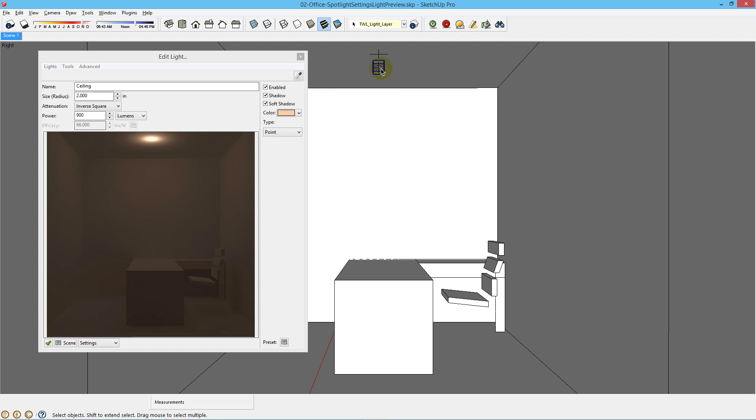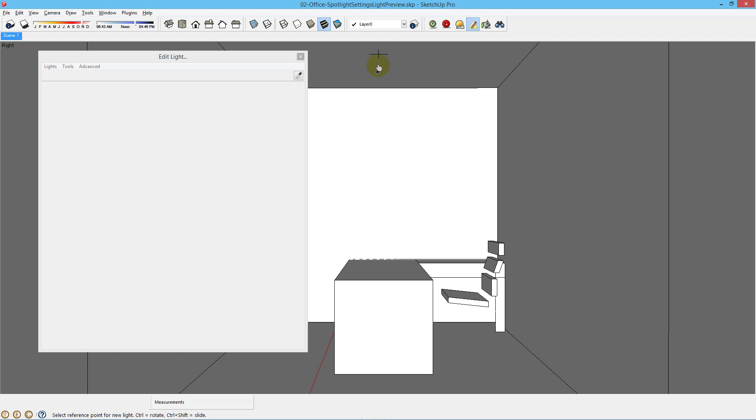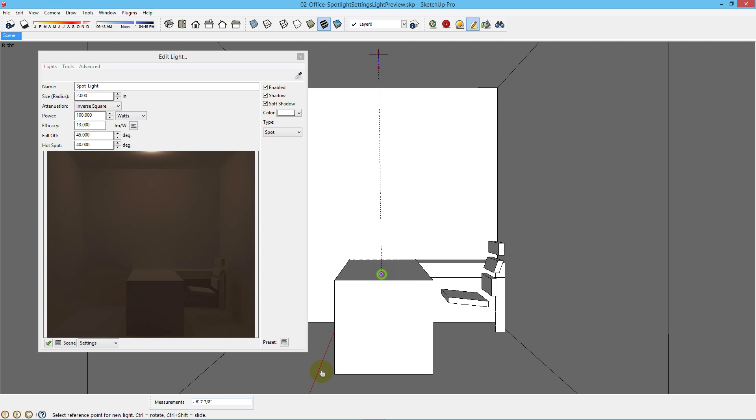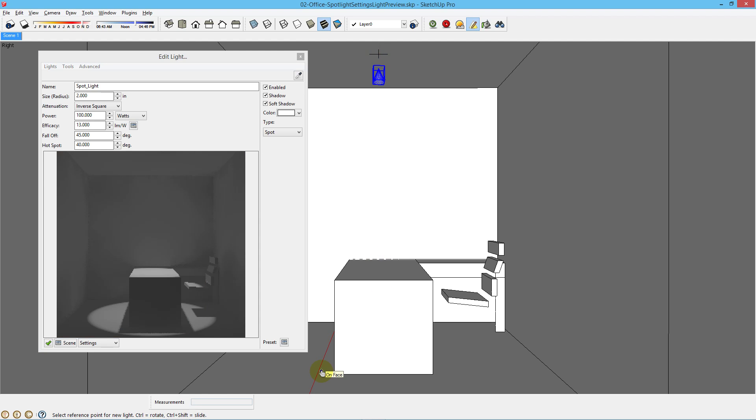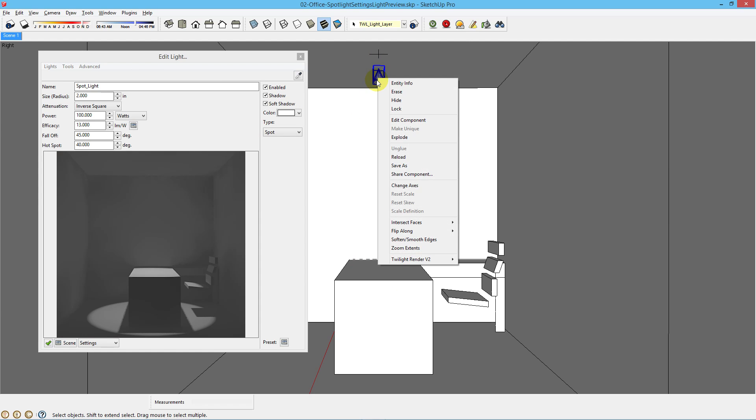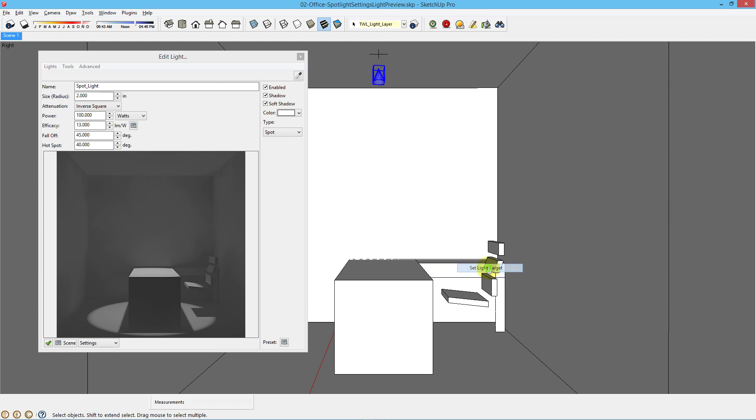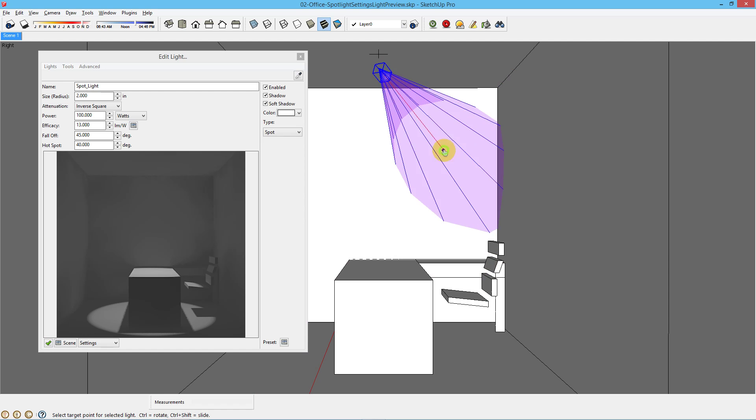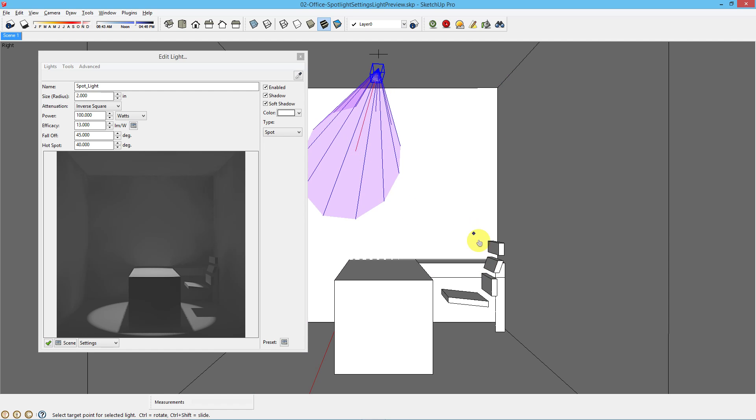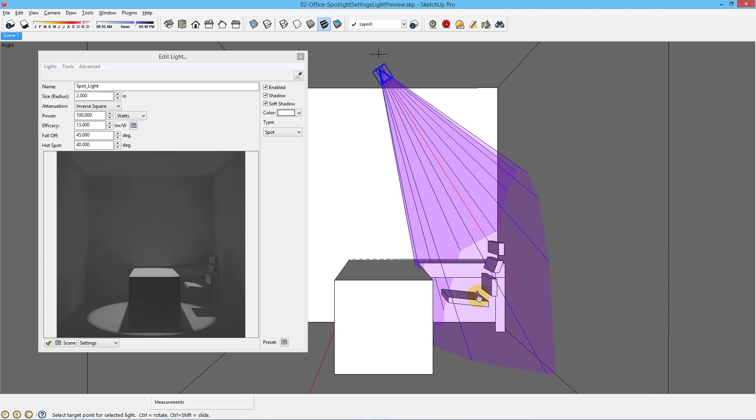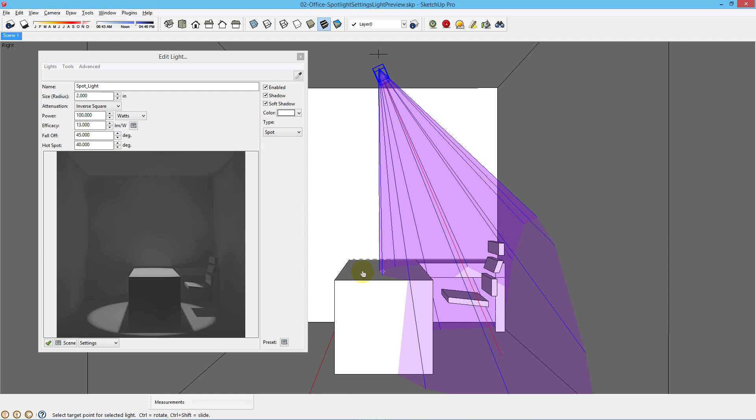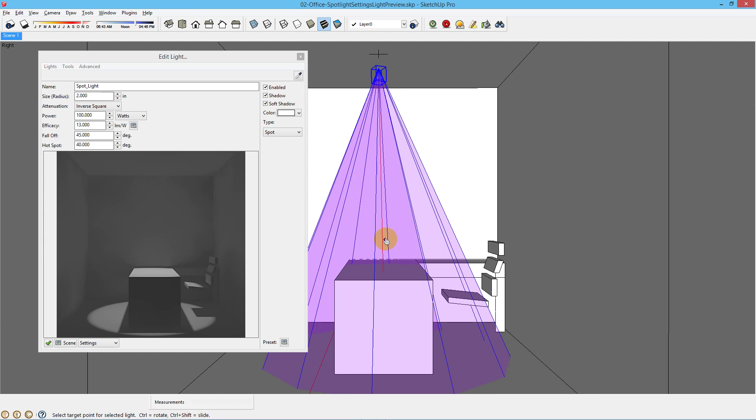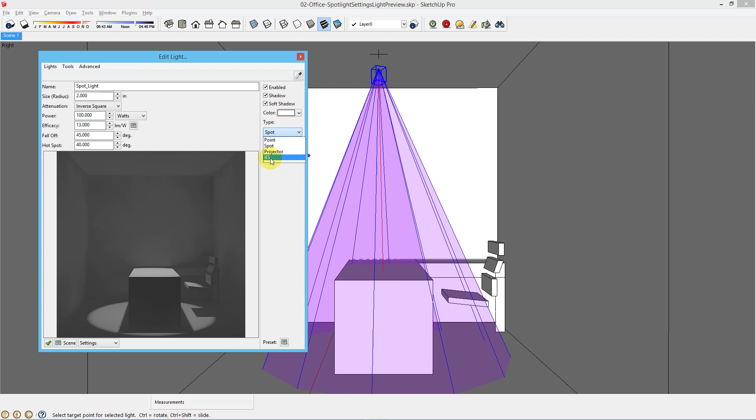Okay, so we're going to delete that and move on to spotlight. Again, you're going to right click, choose spot, click your reference point, insertion point, target point. If you choose the select tool in SketchUp and then select your light, right click and choose set light target. Anywhere you click in your scene, you can accurately target your spotlight. This works for spot target, projector target, and IES light target.